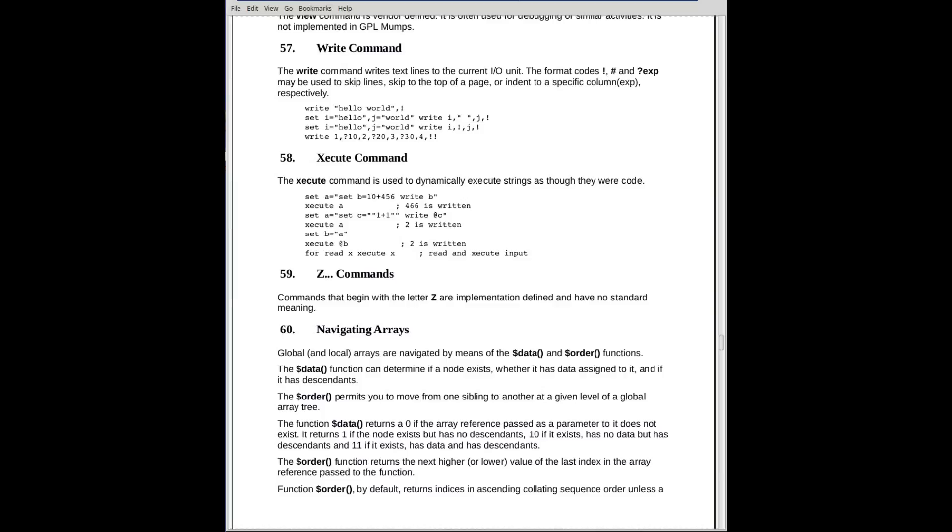Next, we come to the execute command. The execute command is somewhat peculiar to mumps. In other languages like PHP and Lisp and a few others, they have something similar to this, but it is a rather odd command. It's generally frowned upon by people in the software engineering trade. What it does is it executes a string as though it had been a command in the source program. We see the first example here. We're setting the variable A equal to the string: Set B is equal to 10 plus 456, Write B, close quote. That's a string.